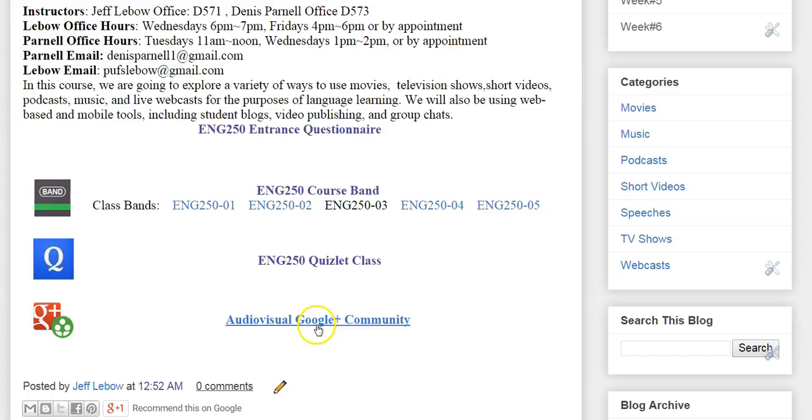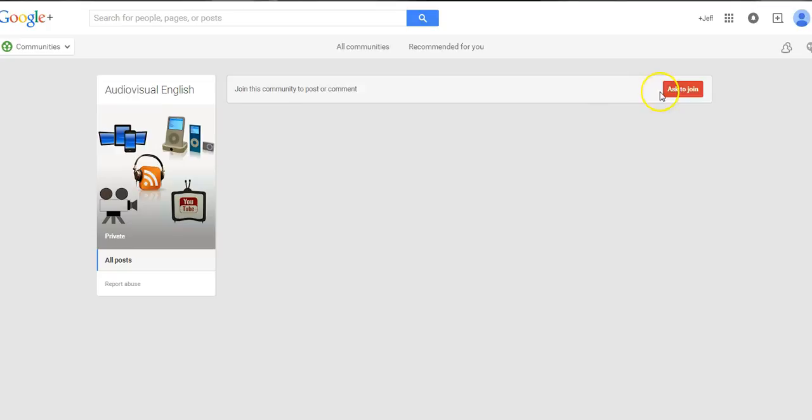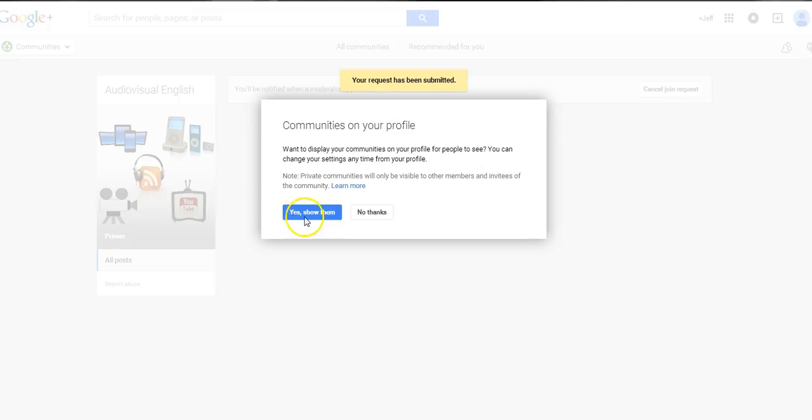To join it, once you've signed in with your Google account, click on the Google Plus community and you'll see something like this, and it will say ask to join. Go ahead and click ask to join.